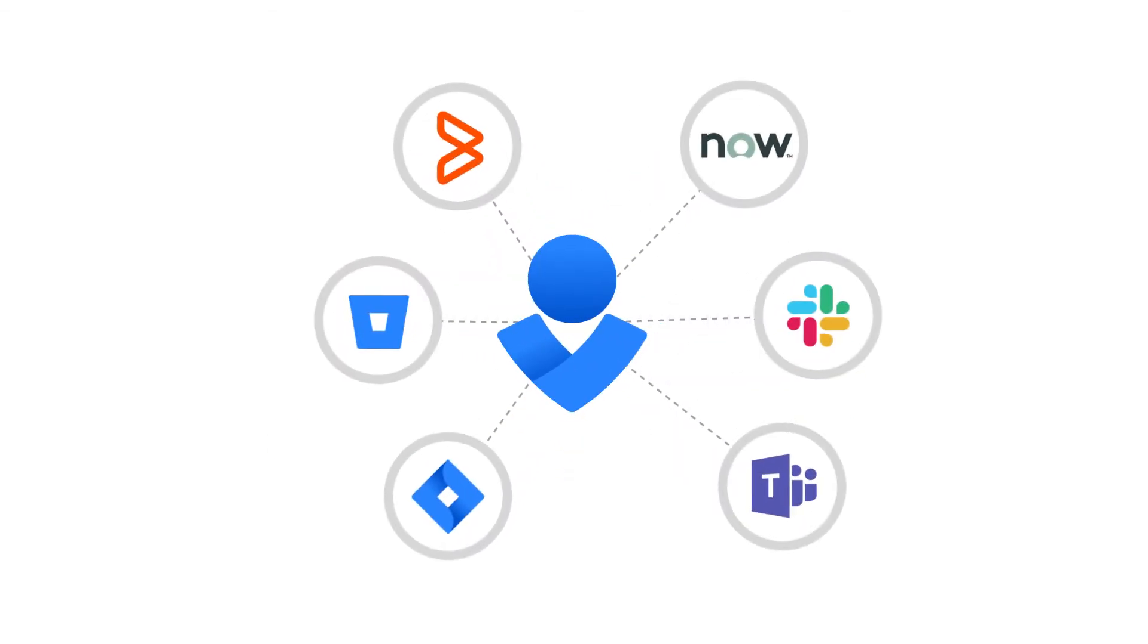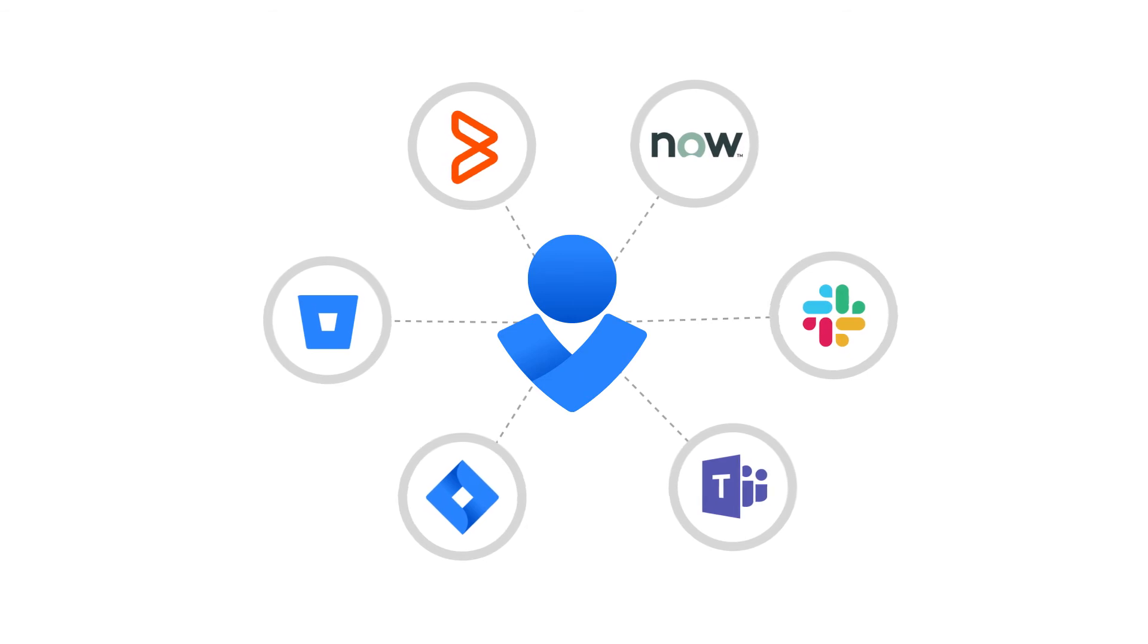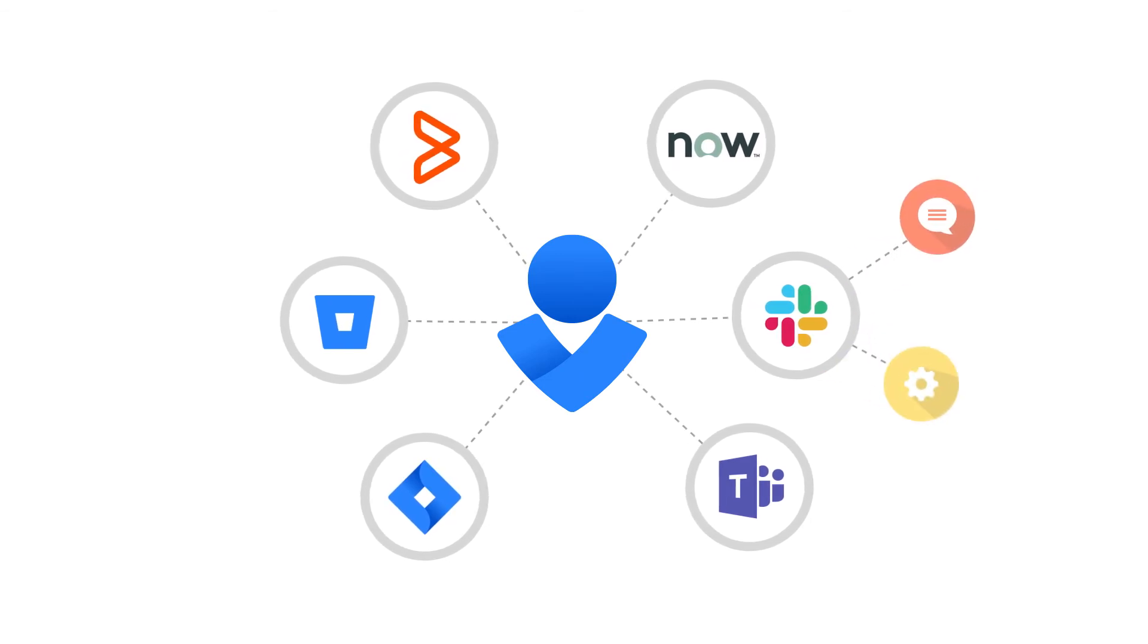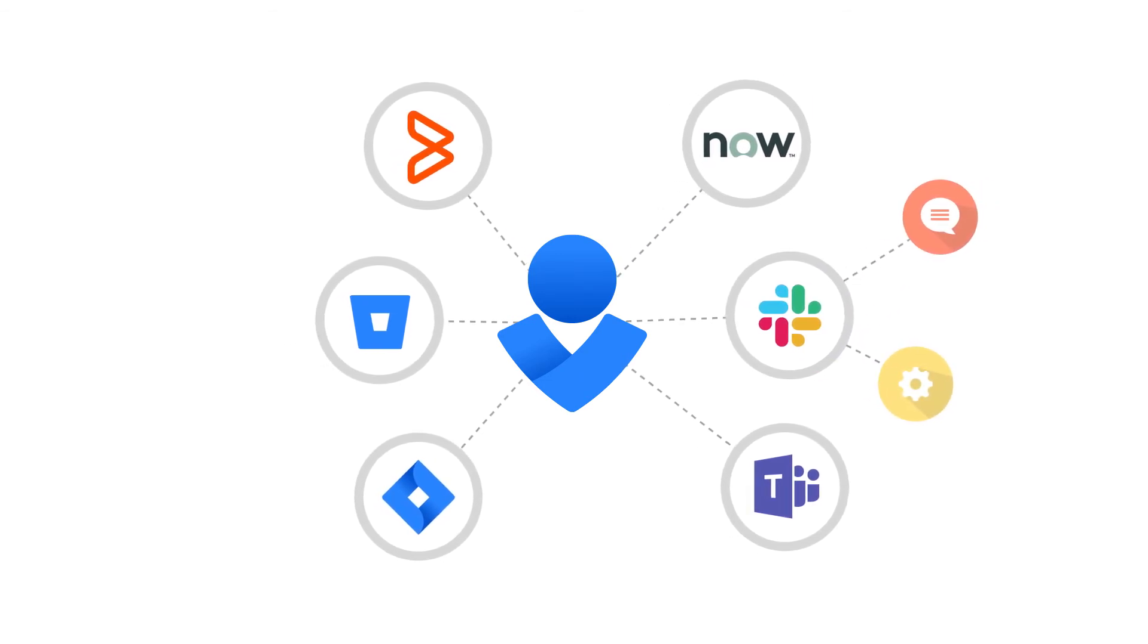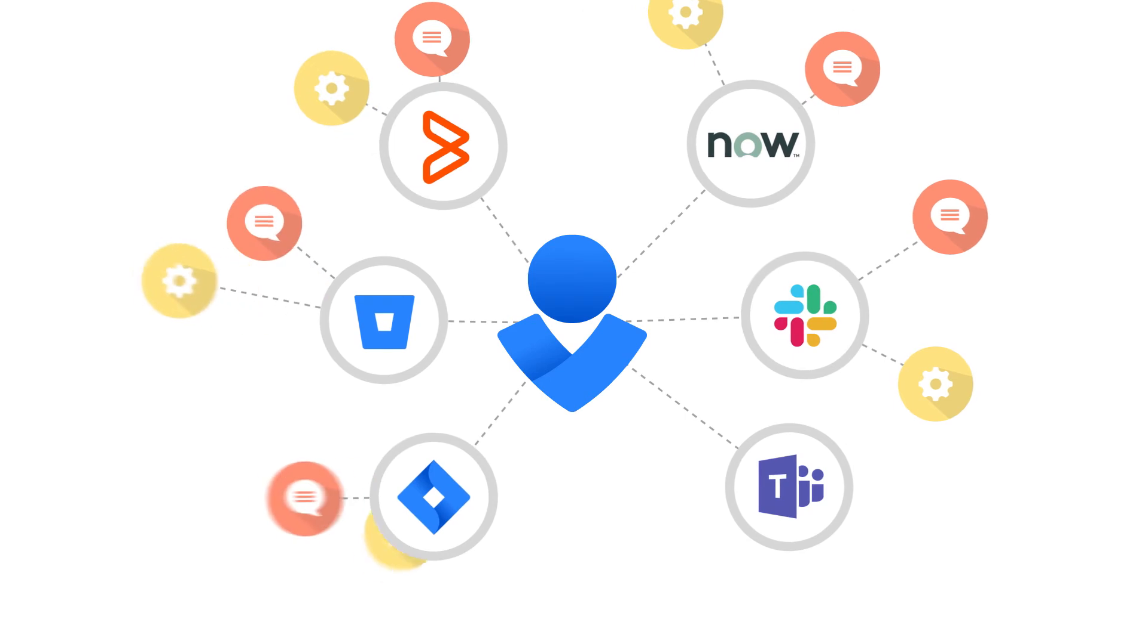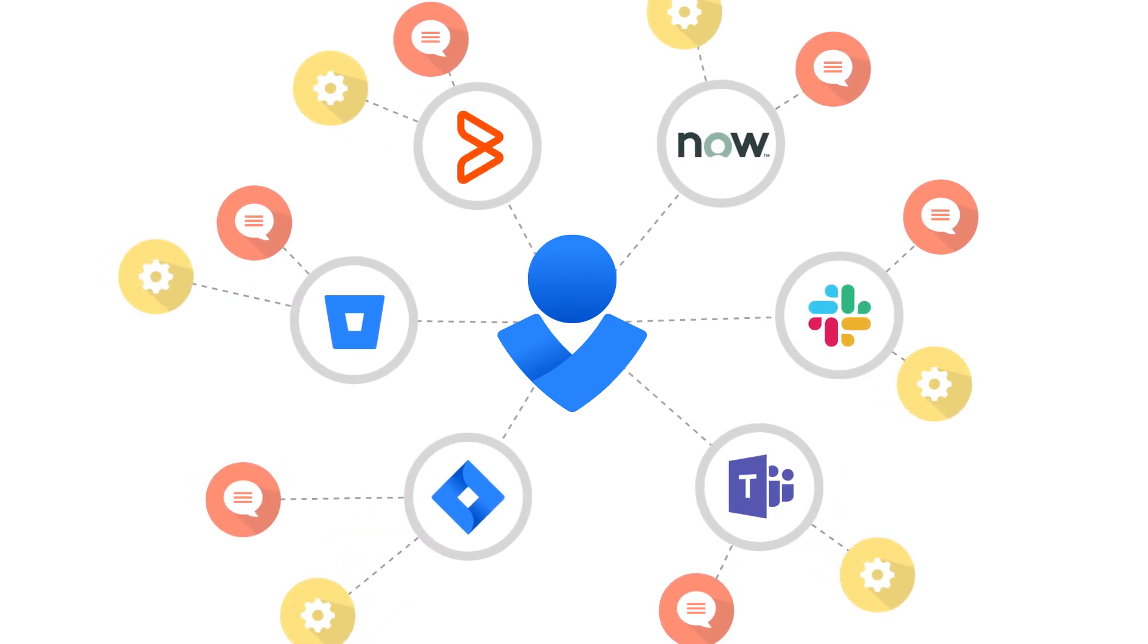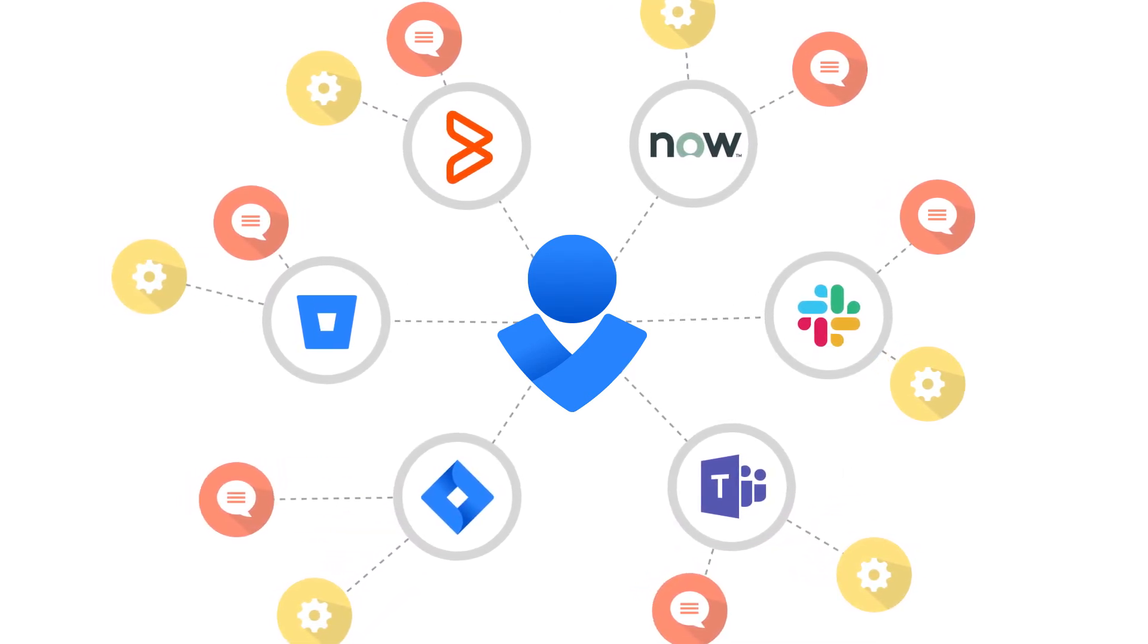Opsgenie has deep, bi-directional integrations into leading chat, logging, and IT service management tools. When notes are added or actions are taken in any system, Opsgenie synchronizes the information in all systems, keeping everyone up to date. You can also easily create issues for follow-on actions.